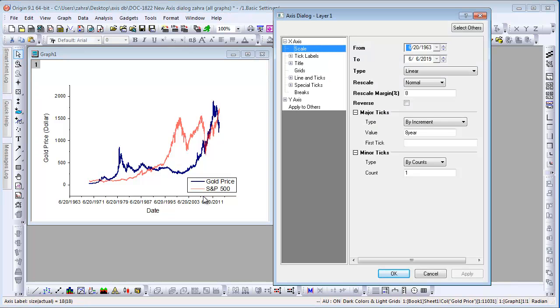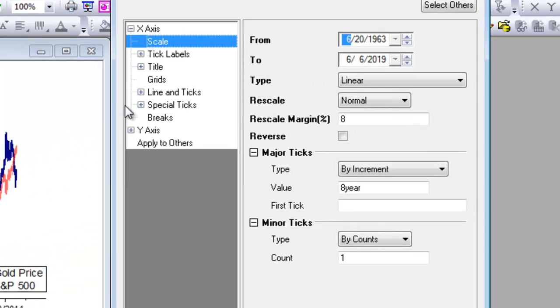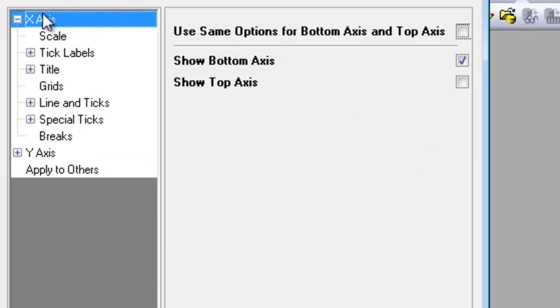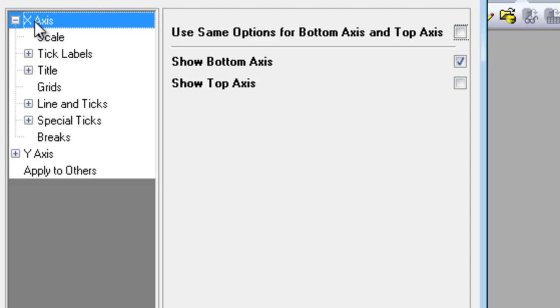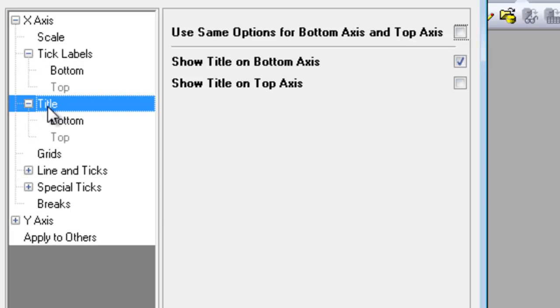There is an axis tree on the left panel. For Cartesian coordinates, there are two main nodes: the X-axis and Y-axis node. Each has subnodes underneath. These subnodes—tick labels, titles, line and ticks, and special ticks—have further subnodes underneath them for each direction.